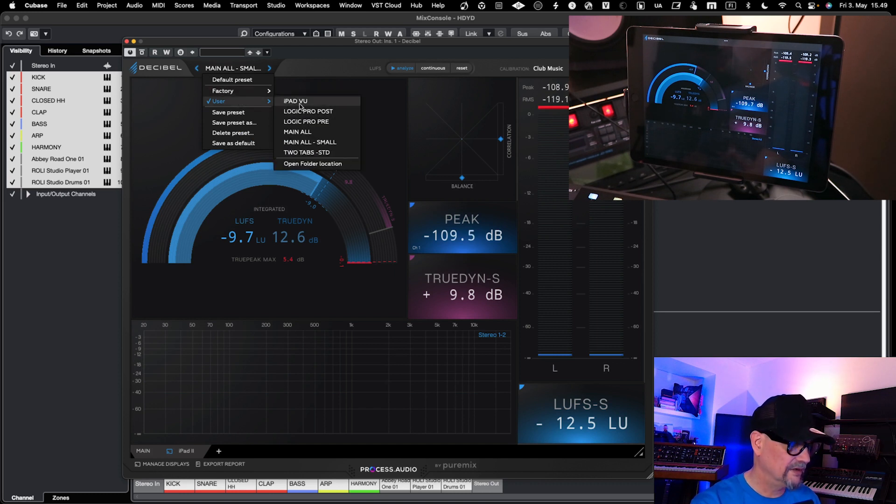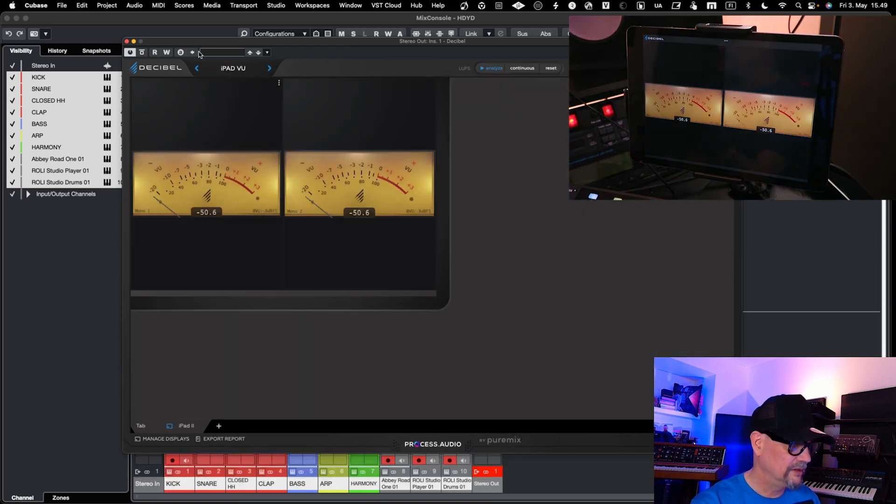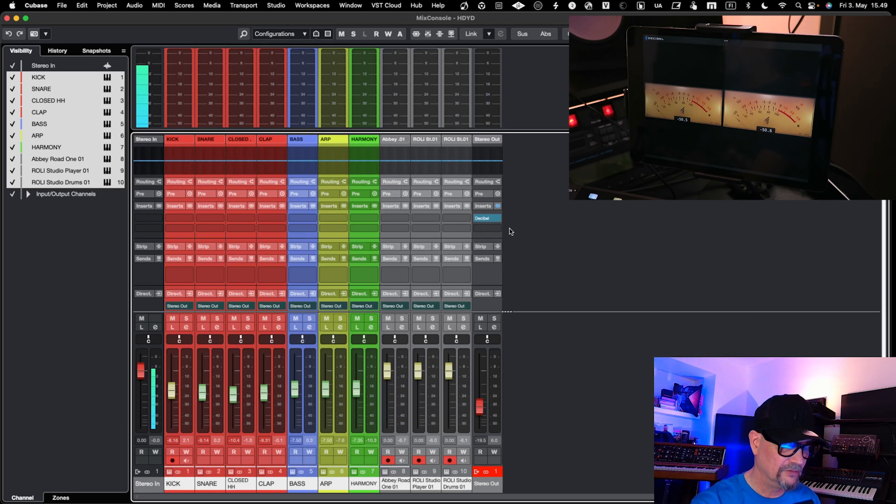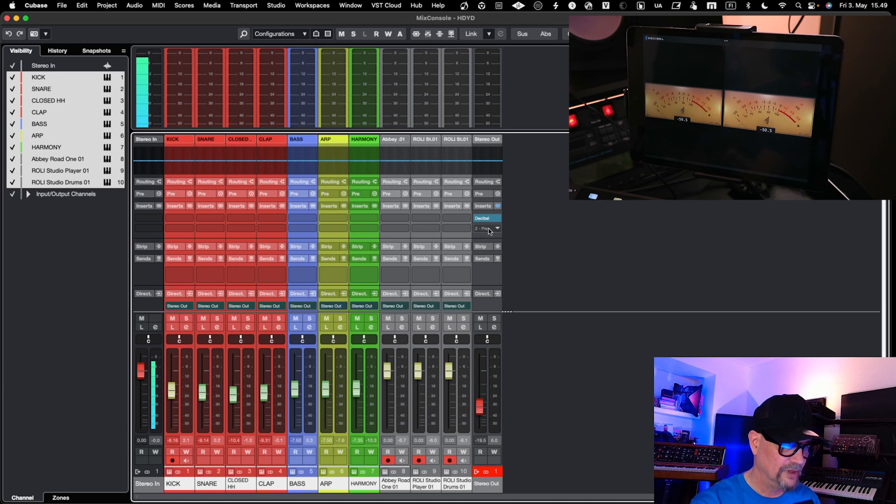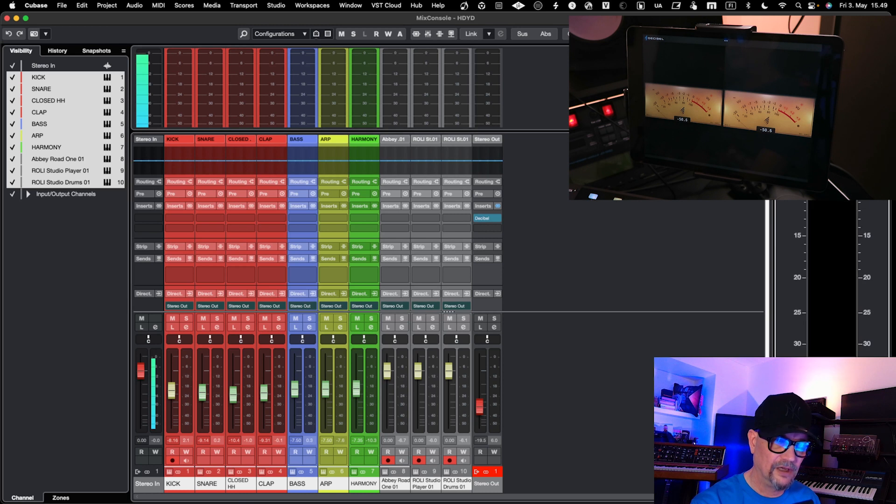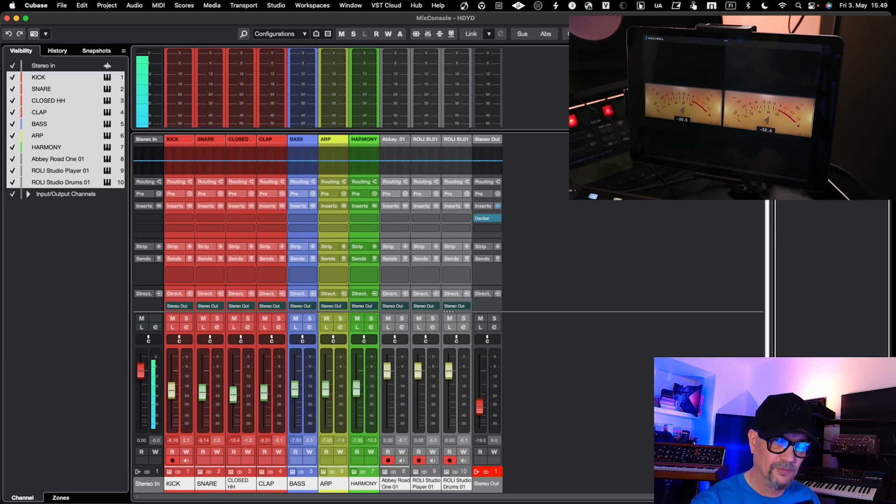I usually do it so that I have the VU meter, and it's basically in the beginning of my stereo out channel so that I see what is the level of things going into my stereo out.